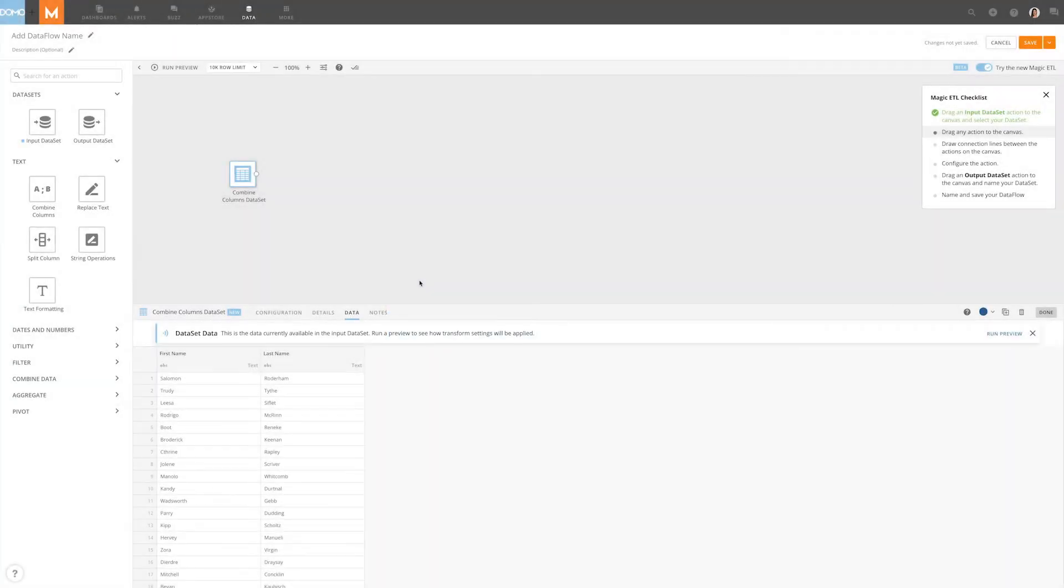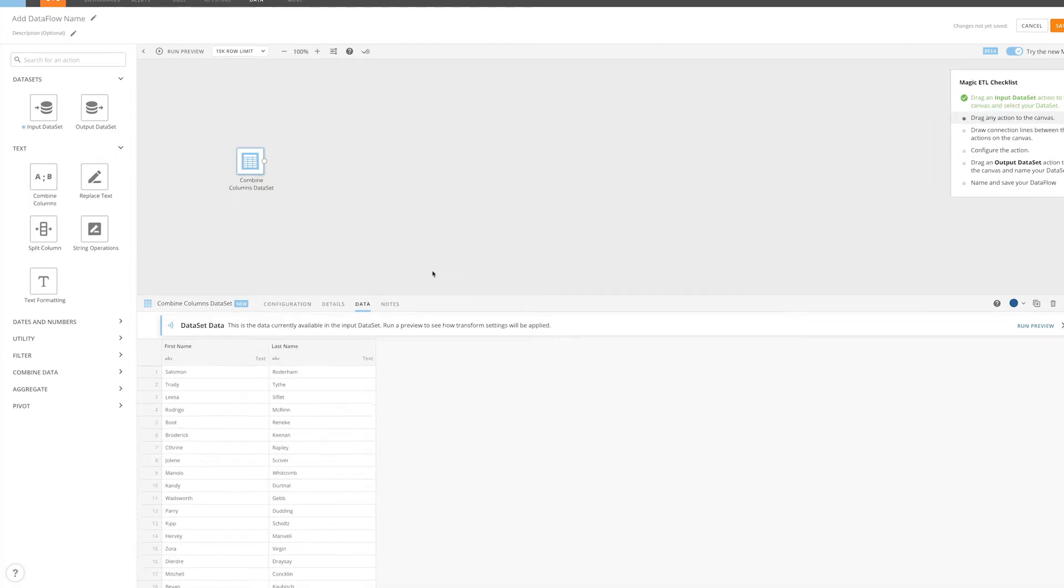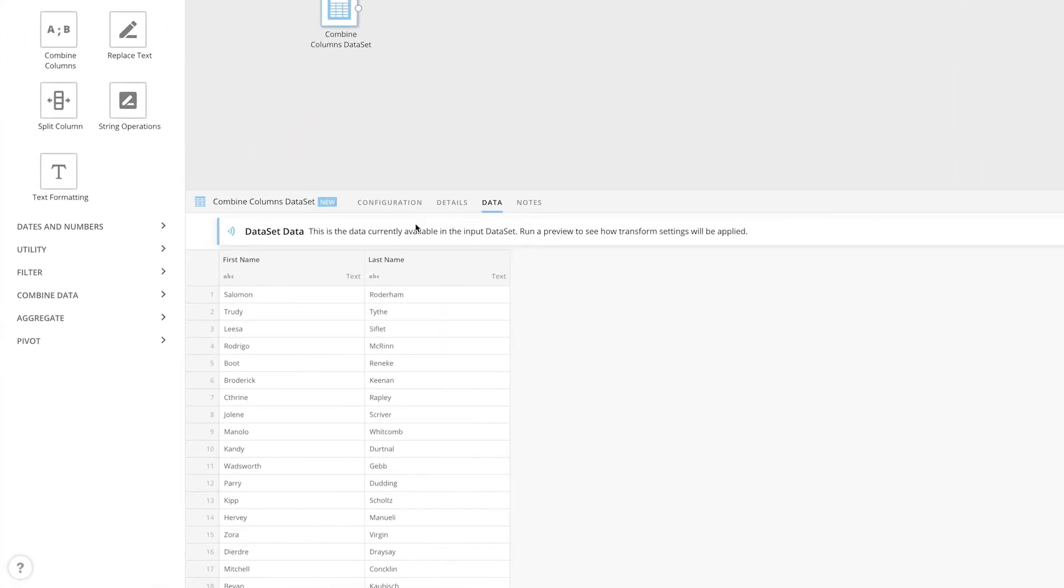Combining columns in Magic ETL allows you to simplify your tables in order to create compelling visualizations of your data. In this video, we have a data set that has a first name column and a last name column. We're going to combine these into one column containing full names.